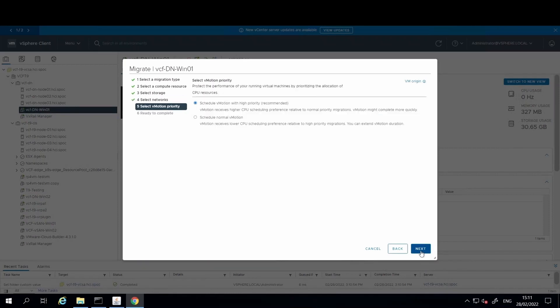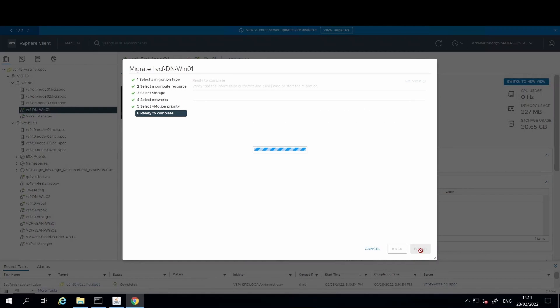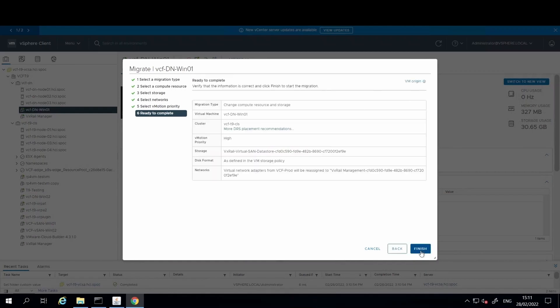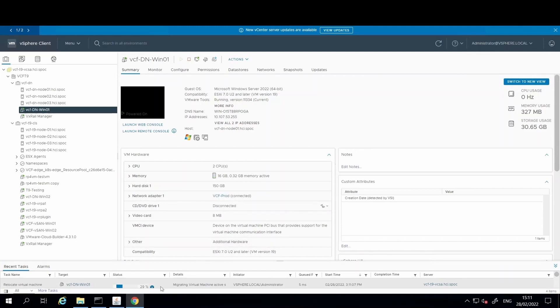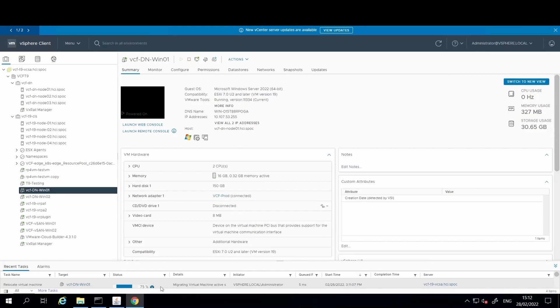And now we can either schedule the vMotion as normal or as a high priority item which is recommended. So I have selected the high priority option here and hit next. Take a look to ensure all selections made are correct and then hit finish. This will kick off the migration of the VM from PowerMax to the vSAN datastore.